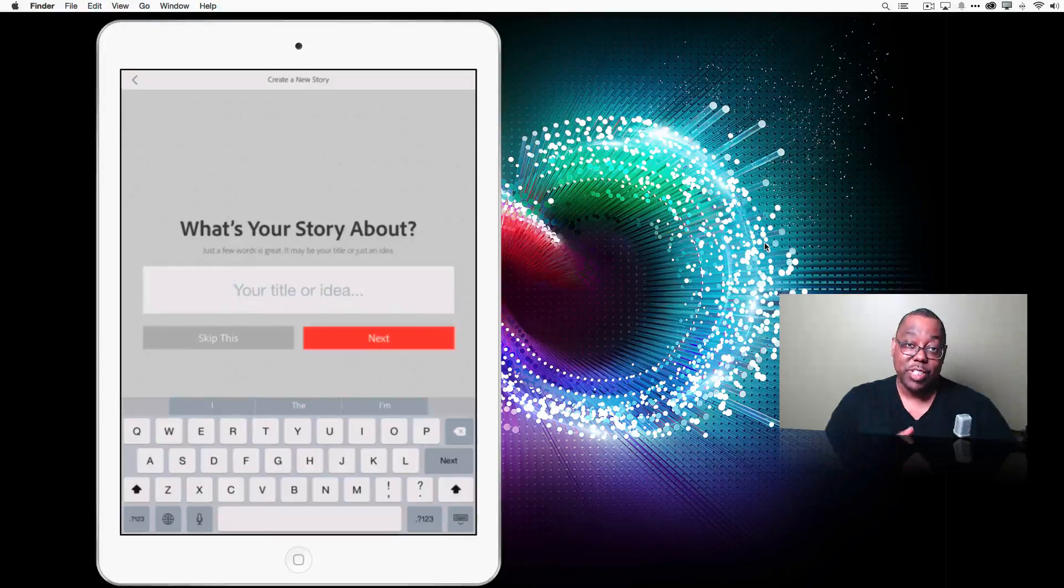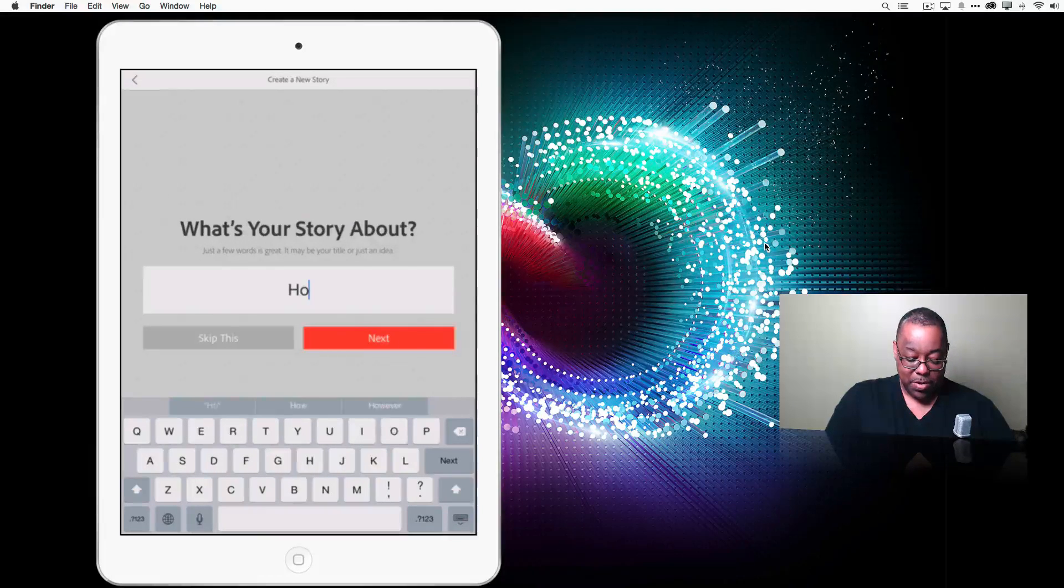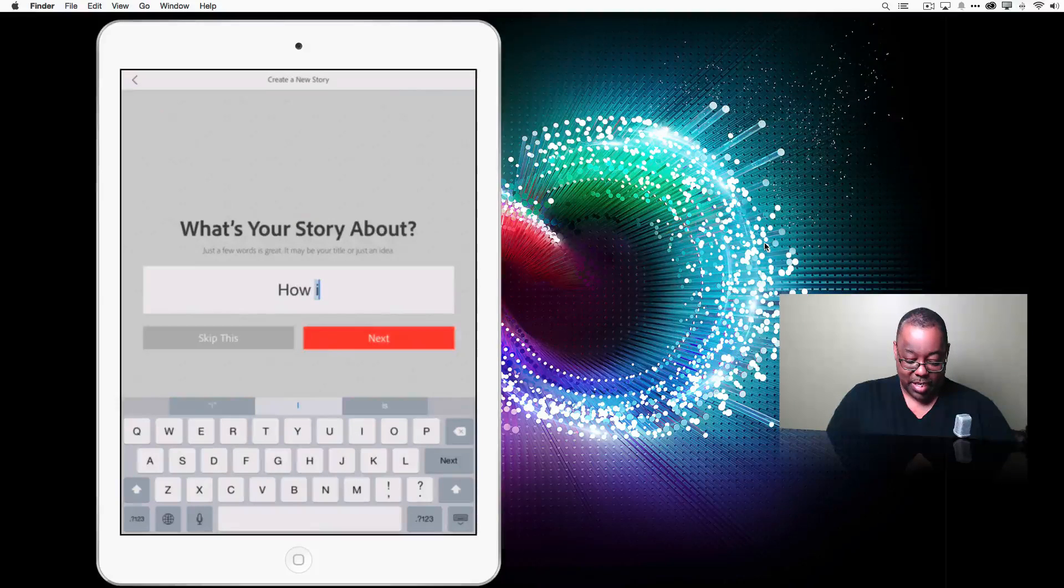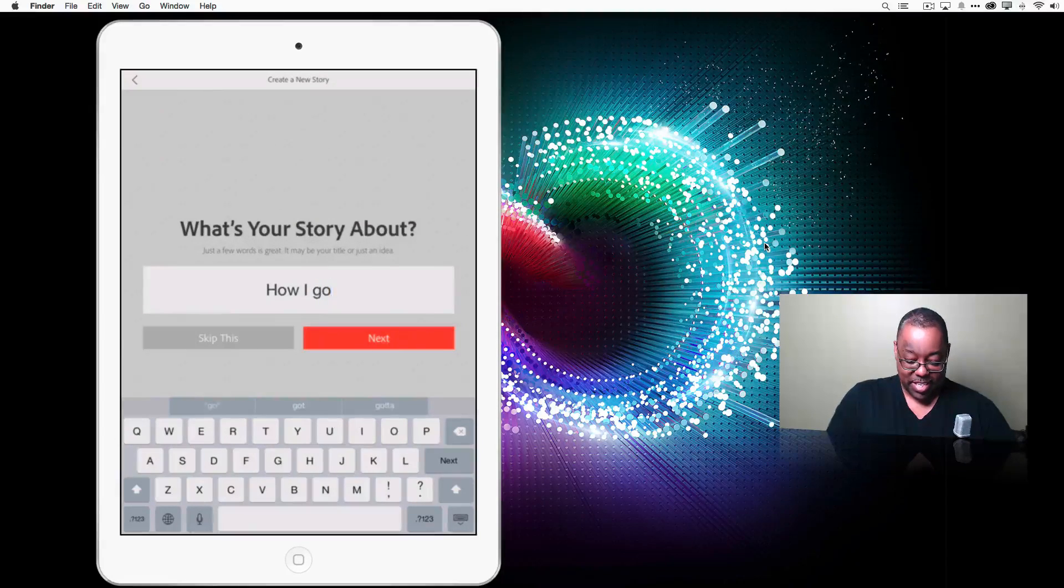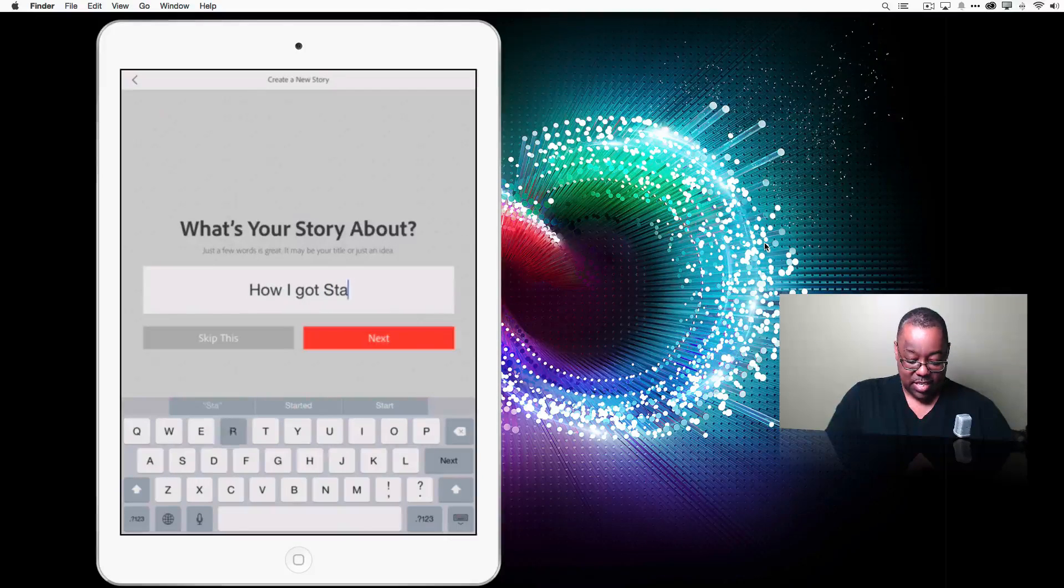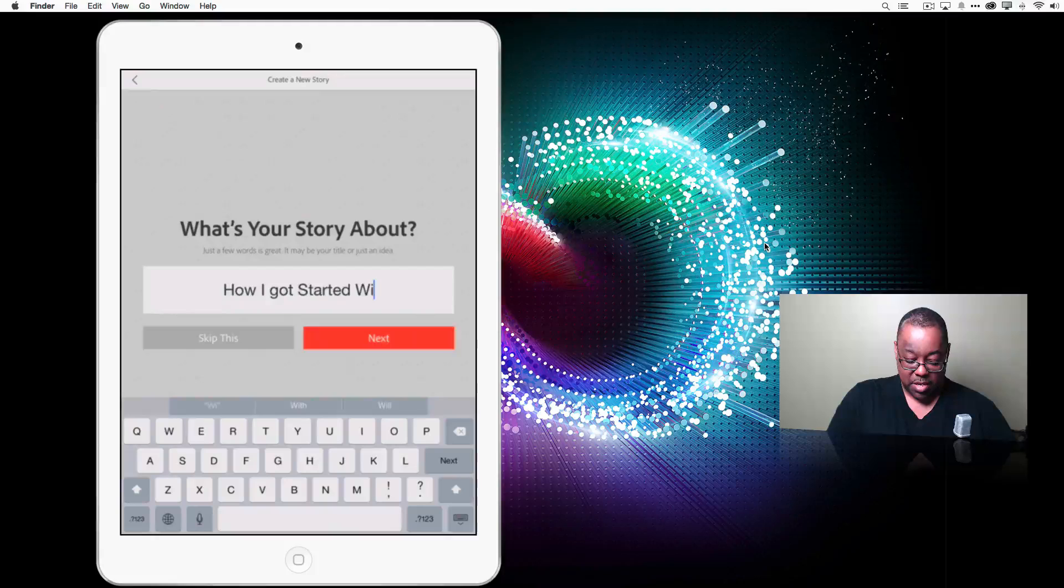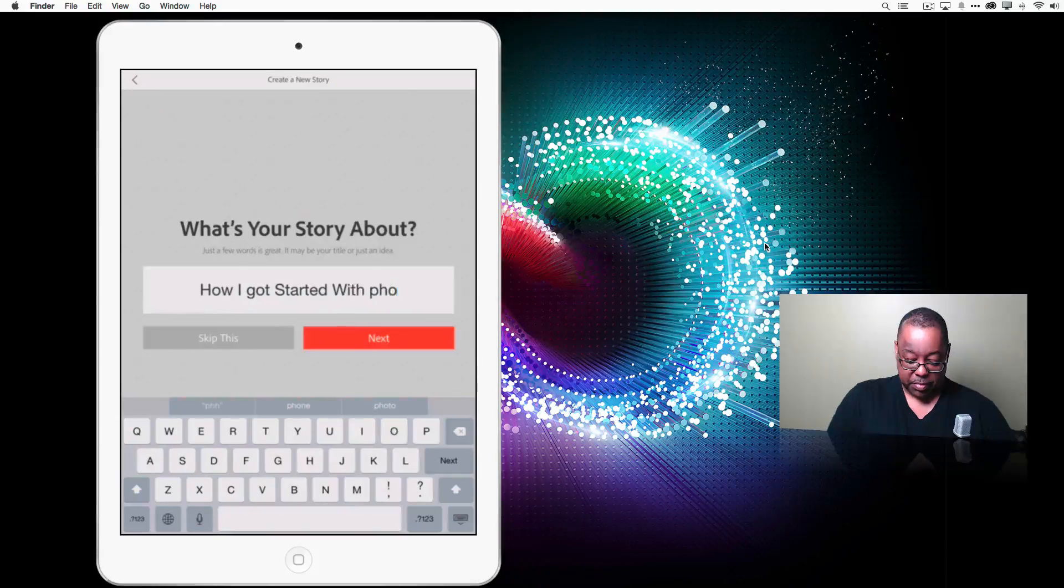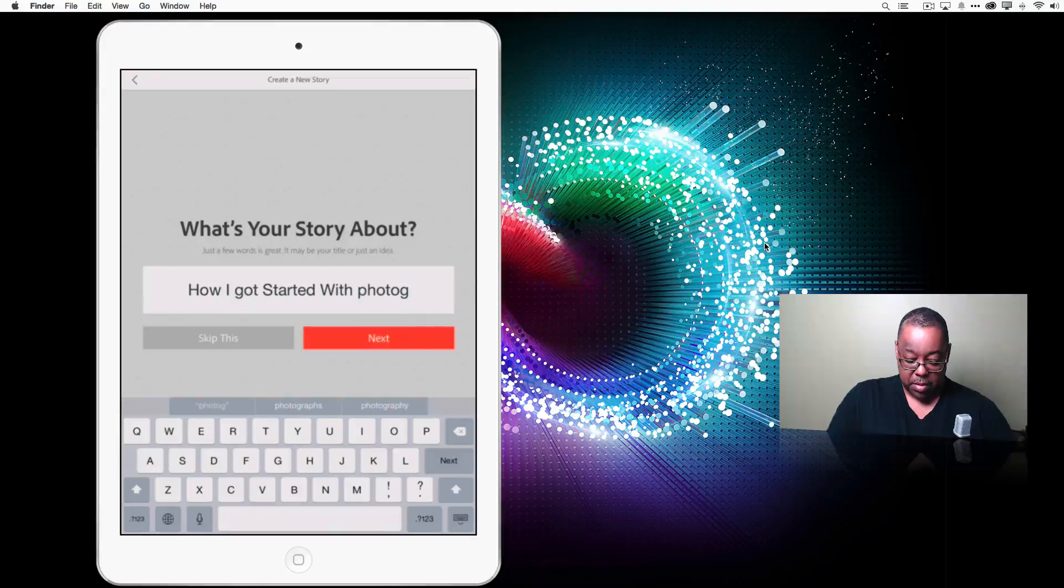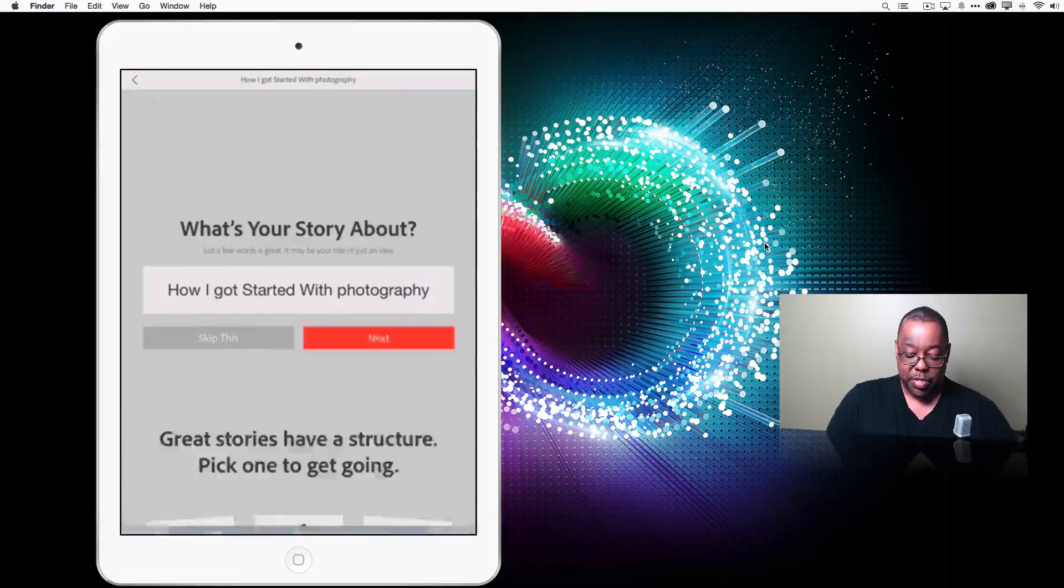So this story is going to be how I, luckily we don't have to do a lot of typing in this app, got started with photography. So we'll do next.